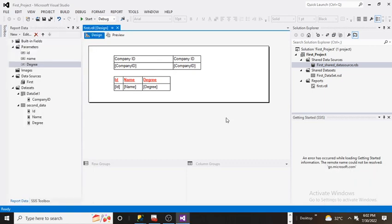Welcome back guys, this is Srikant. In this video I am going to show you how to add a report title or how to add a text box over the report.